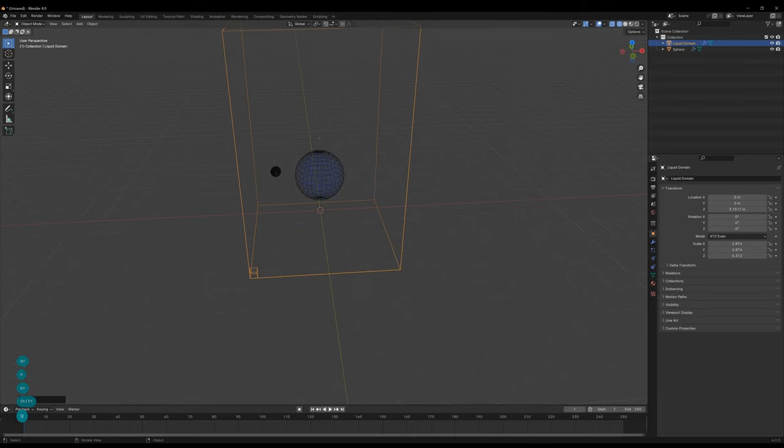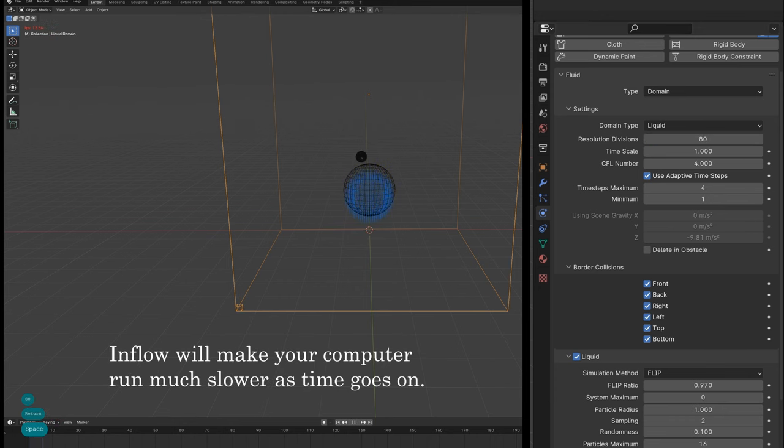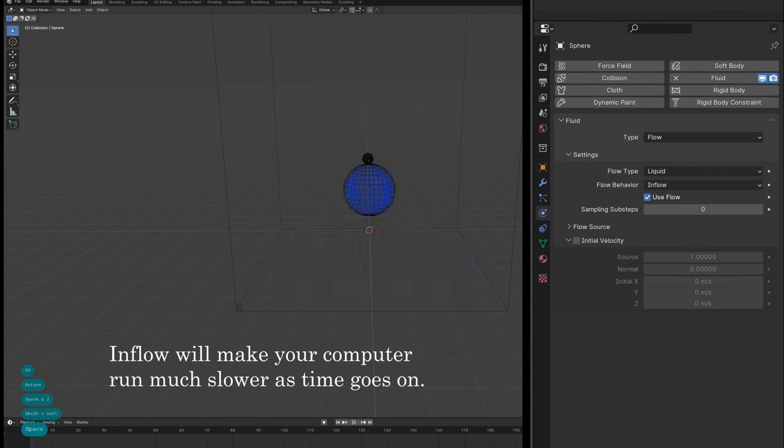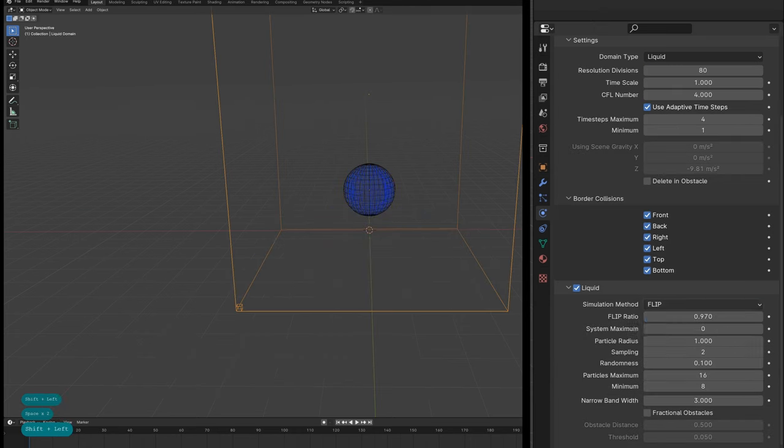From here, we're going to up the resolutions and change a few settings. The important thing to note is to use inflow on the sphere, and that's going to continue flowing the fluid out of the sphere. And that creates our growing effect.